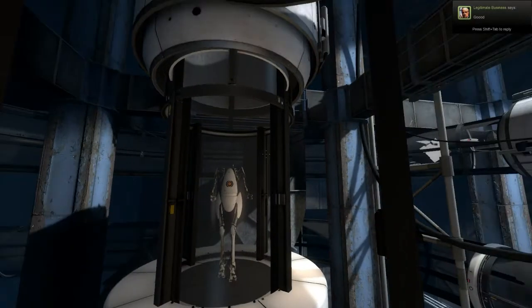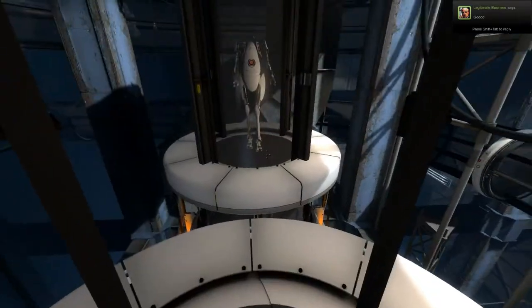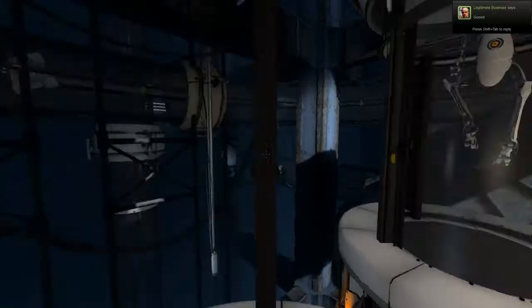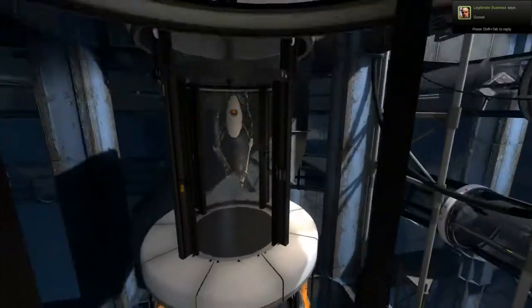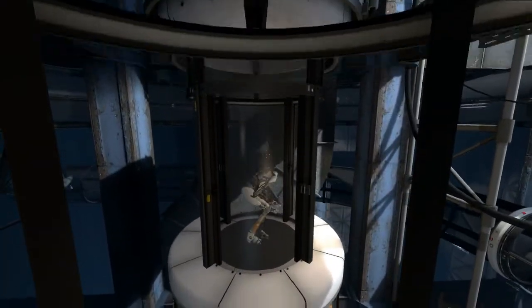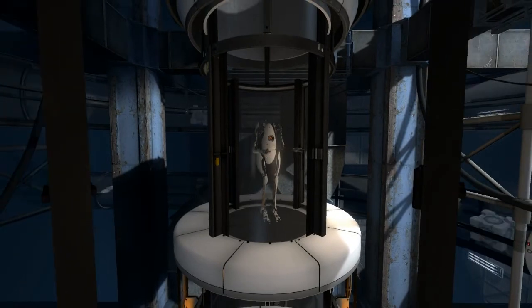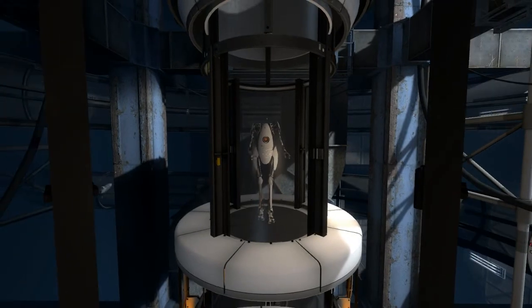Hello, and again, welcome to the Aperture Science Computer Aided Enrichment Center. Today, you will be testing with a partner. Please wave to your partner.